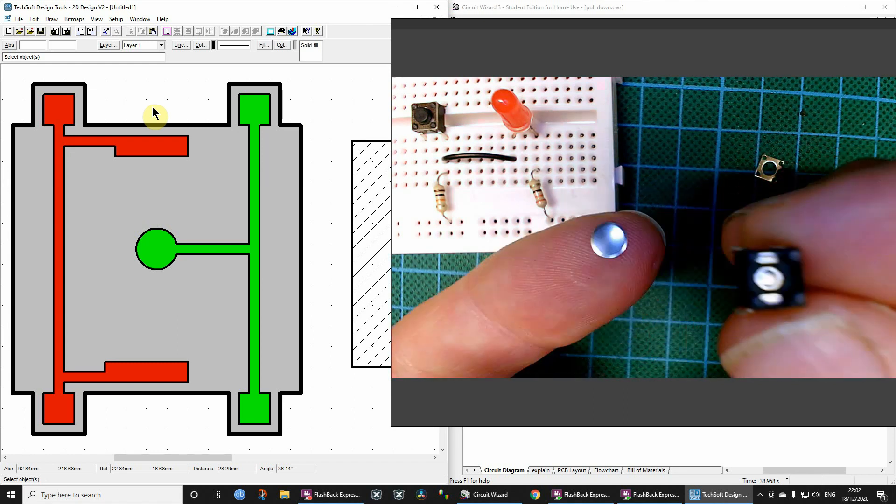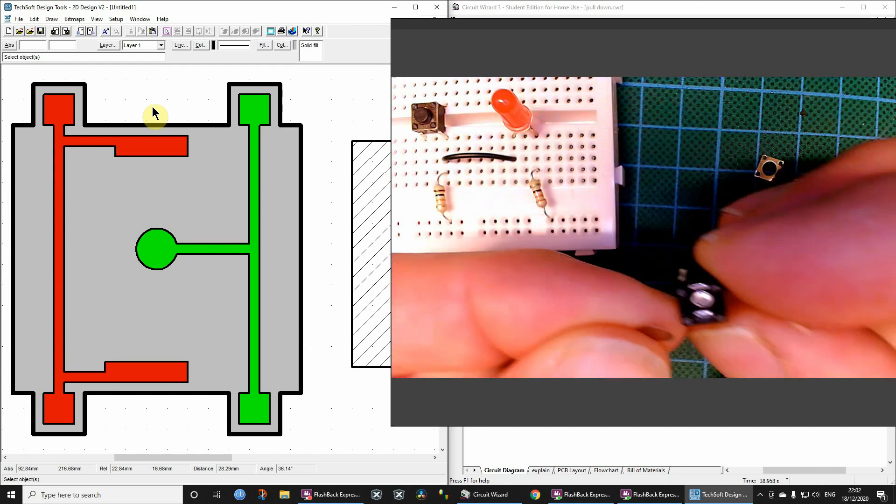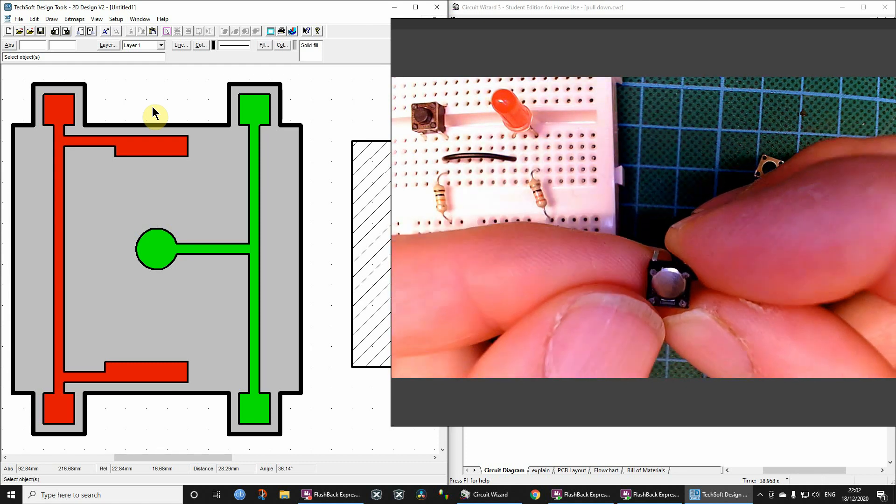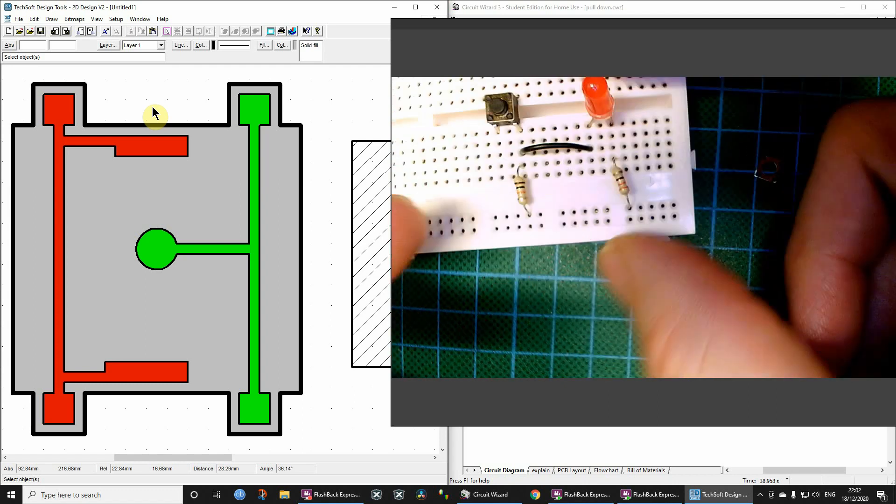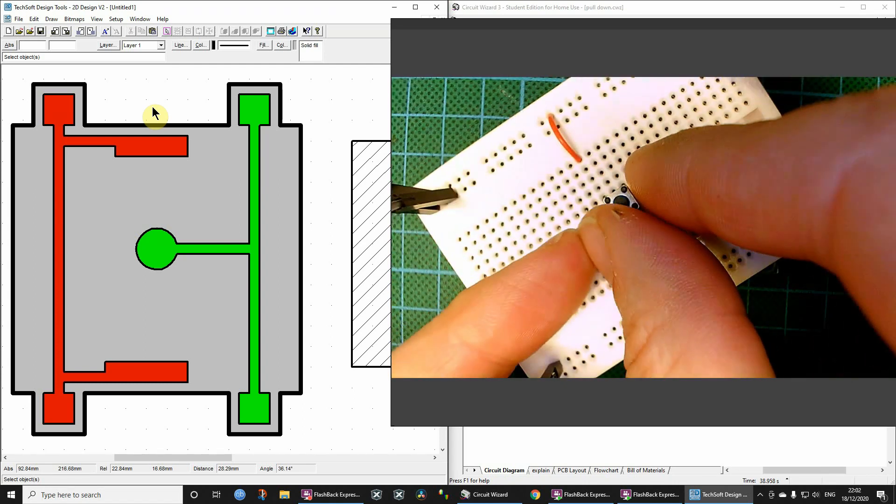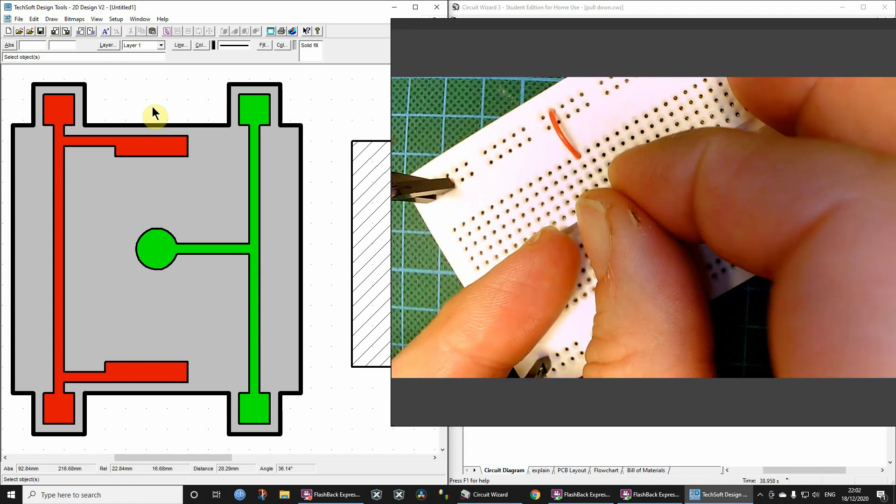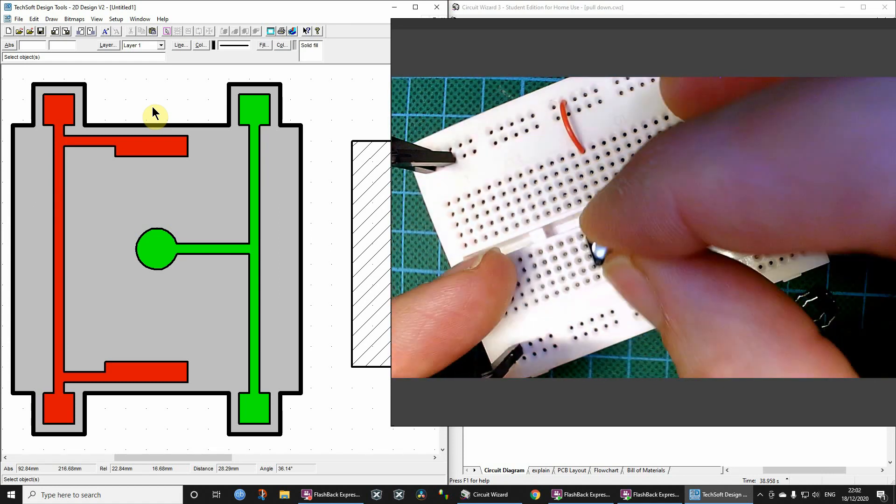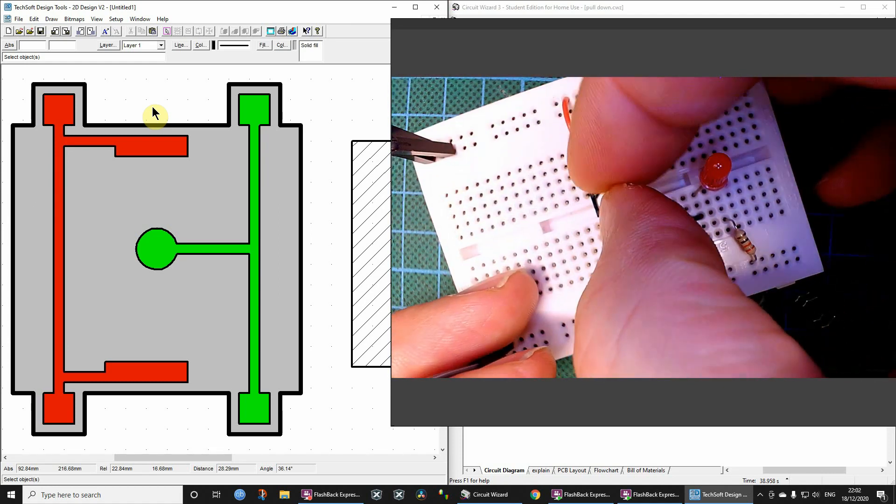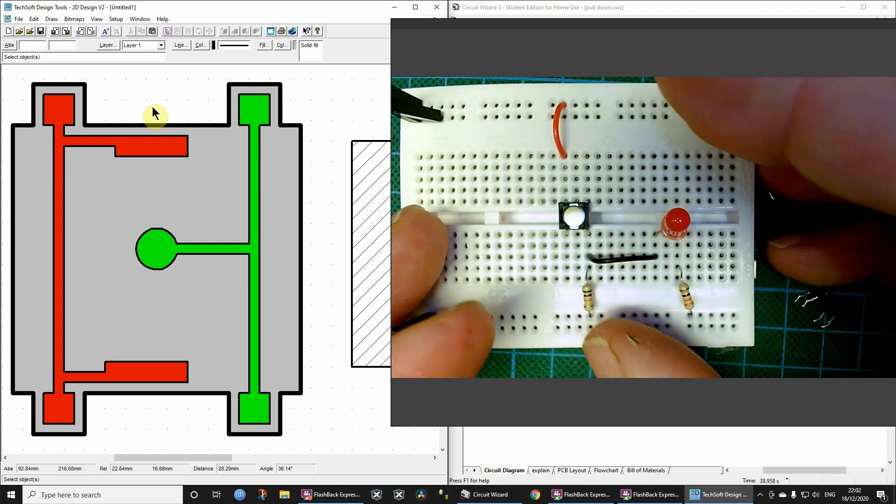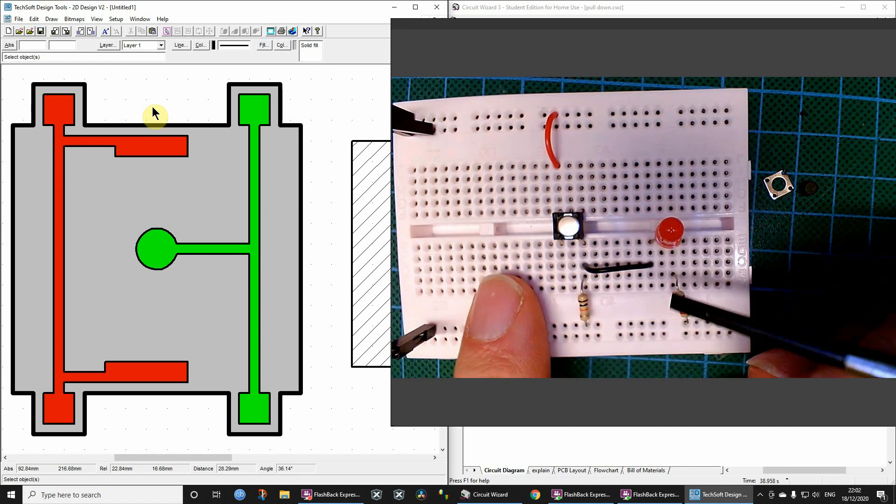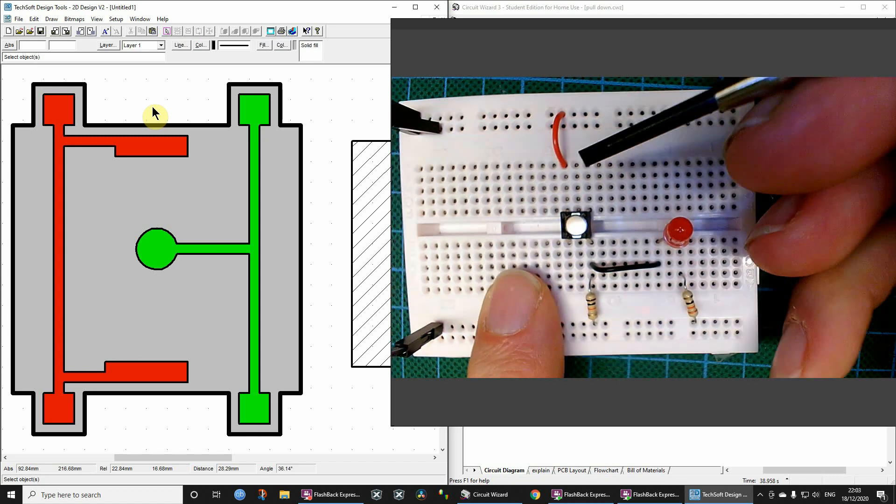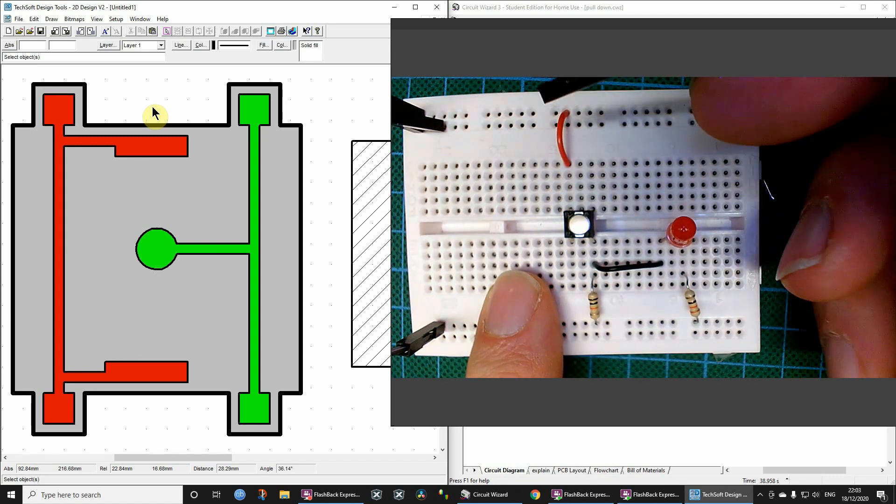So if we pop this in here, and then we take this switch out, the one which we were using before, and then pop this in like so.